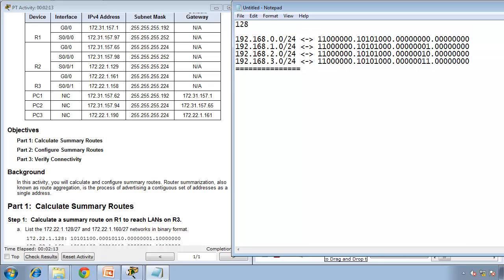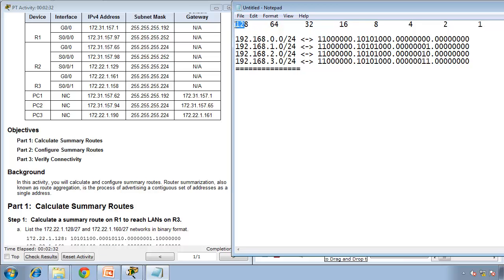Remember the table: 128, 64, 32, 16, 8, 4, 2, and 1. These two bits here — 2 plus 1 is 3. 192 is these two first bits: 128 plus 64 is 192. 168 is this bit here — 128 plus 32 plus 8 equals 168.